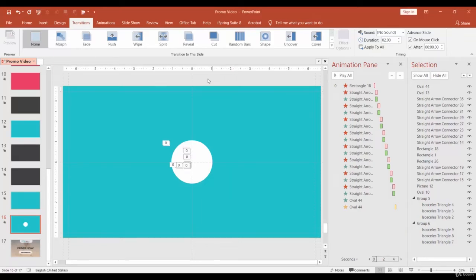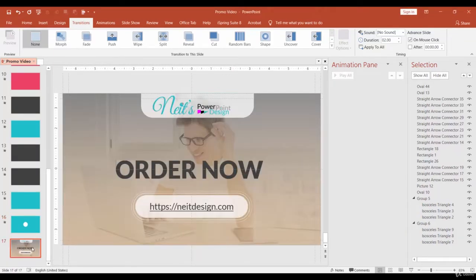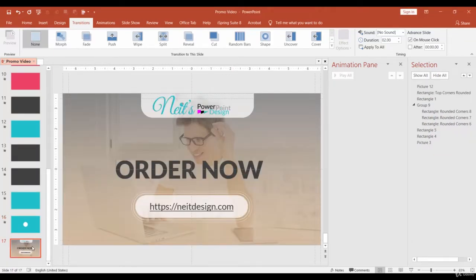Hello friends! We finally reached the final slide of the presentation and let's animate it.